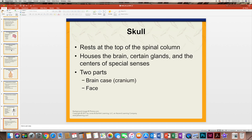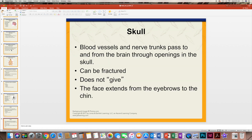The skull is a bony structure at the top of the spinal column, and it houses the brain, some glands such as the pituitary gland, and the centers of special senses. There are two parts of the skull: the cranium and the face. Blood vessels and nerve trunks pass from the brain through openings in the skull.